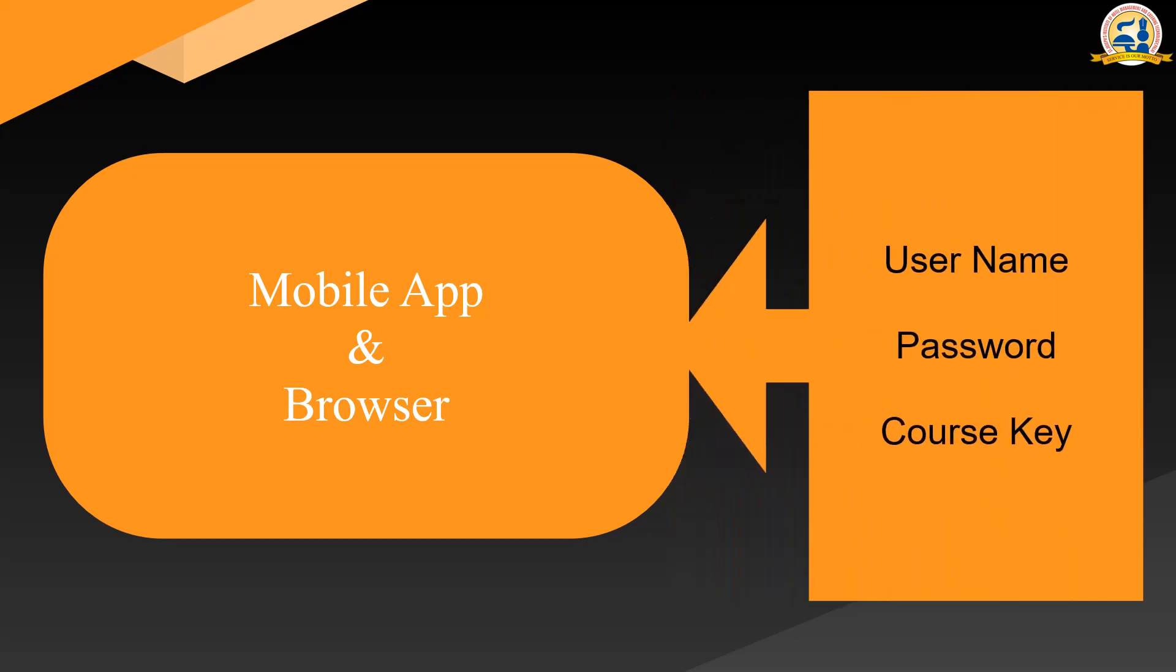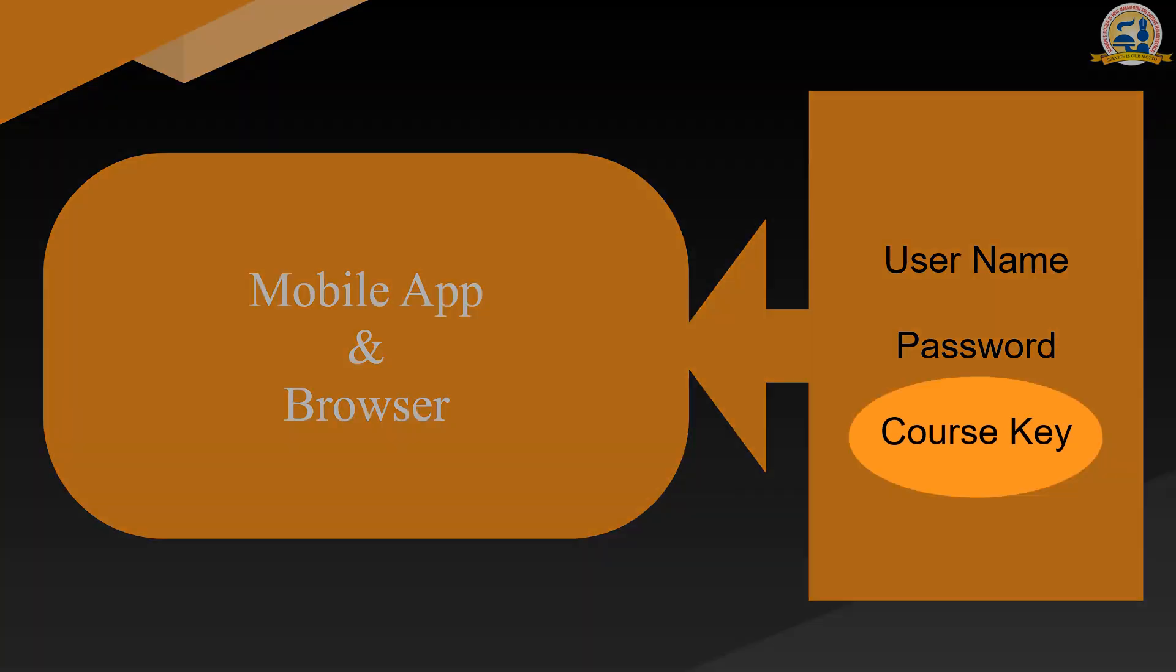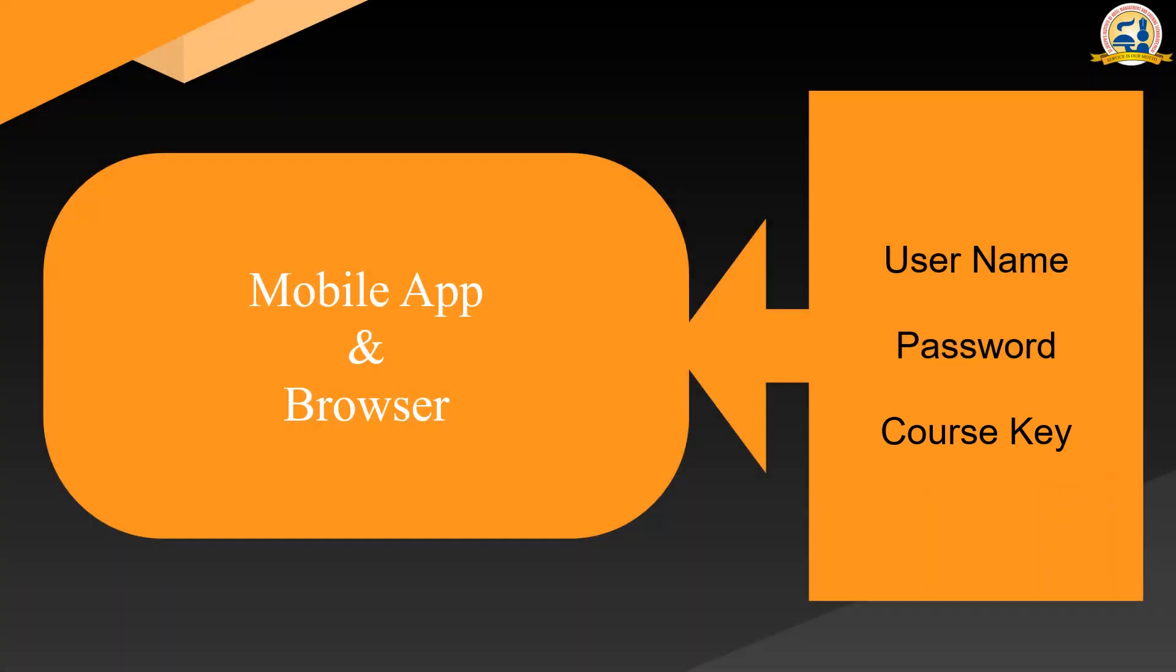You can log in using the username and password provided to you. Once you sign in you can access the list of courses. You can enroll for a particular course with the course key provided to you.